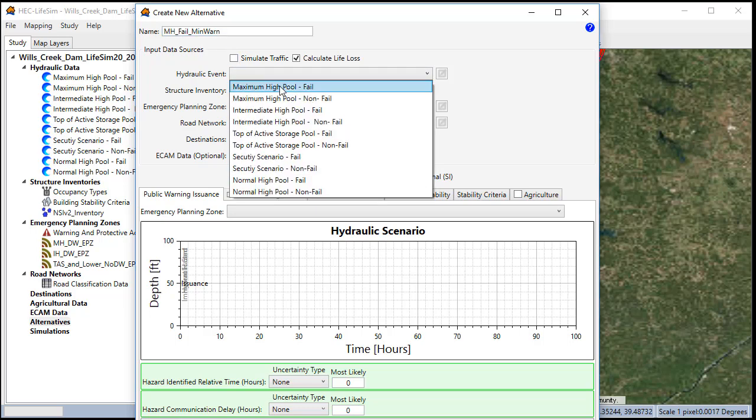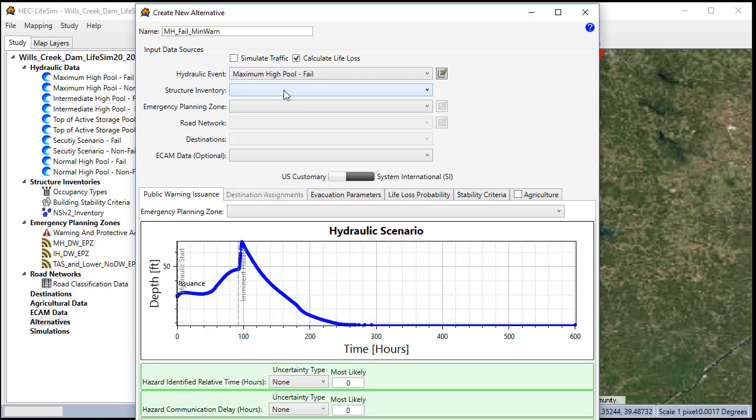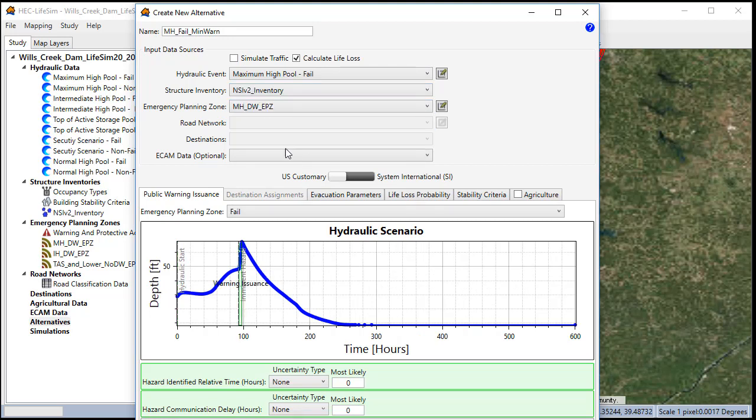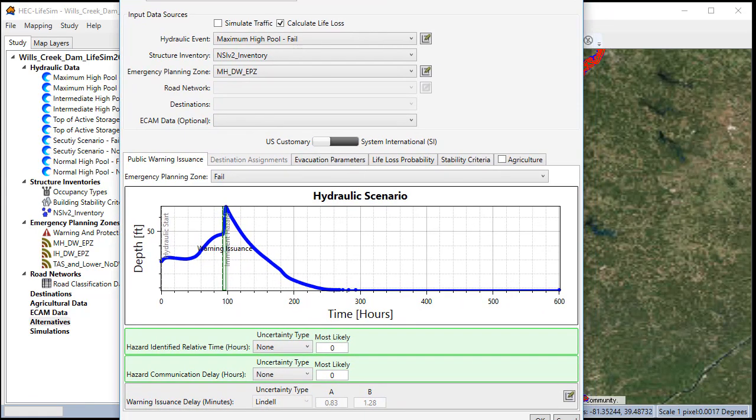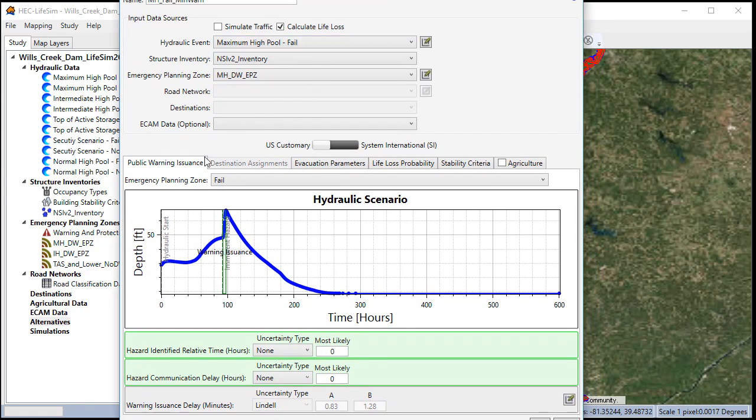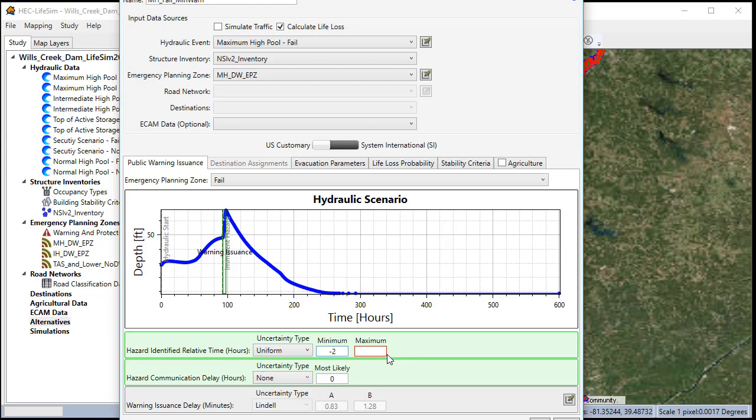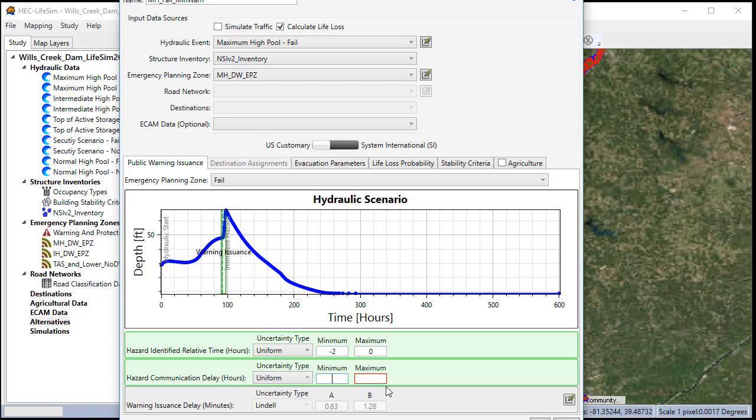We'll select the hydraulic event. It's our maximum high pool fail. Our structure inventory. Our EPZ. Then we're going to move down and set our warning time. So for a minimal warning scenario, we'll use negative two and zero with a uniform distribution. And for our hazard communication delay, we'll use 0.1 hours to 0.5 hours.